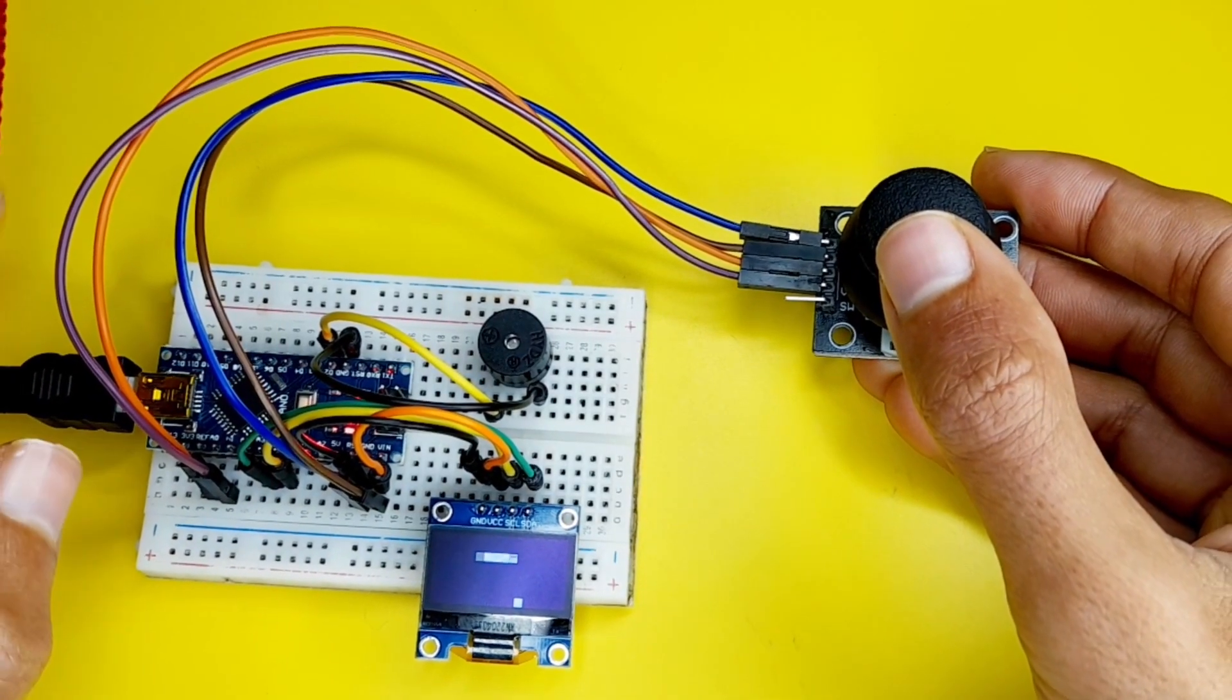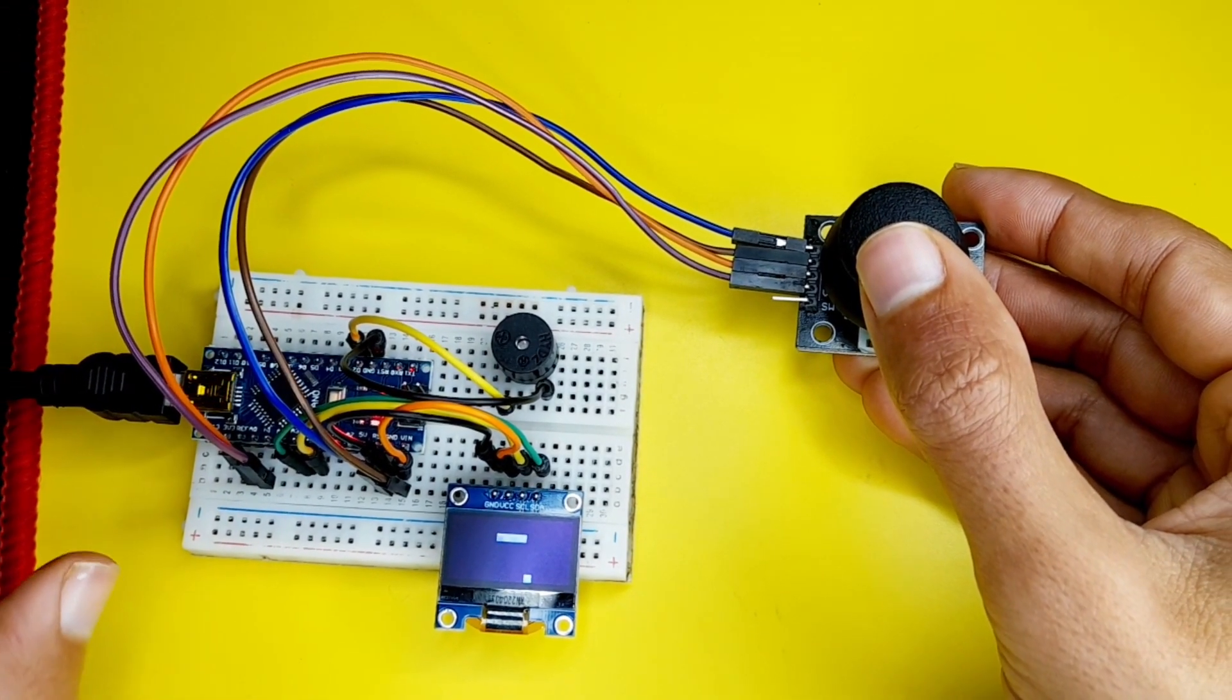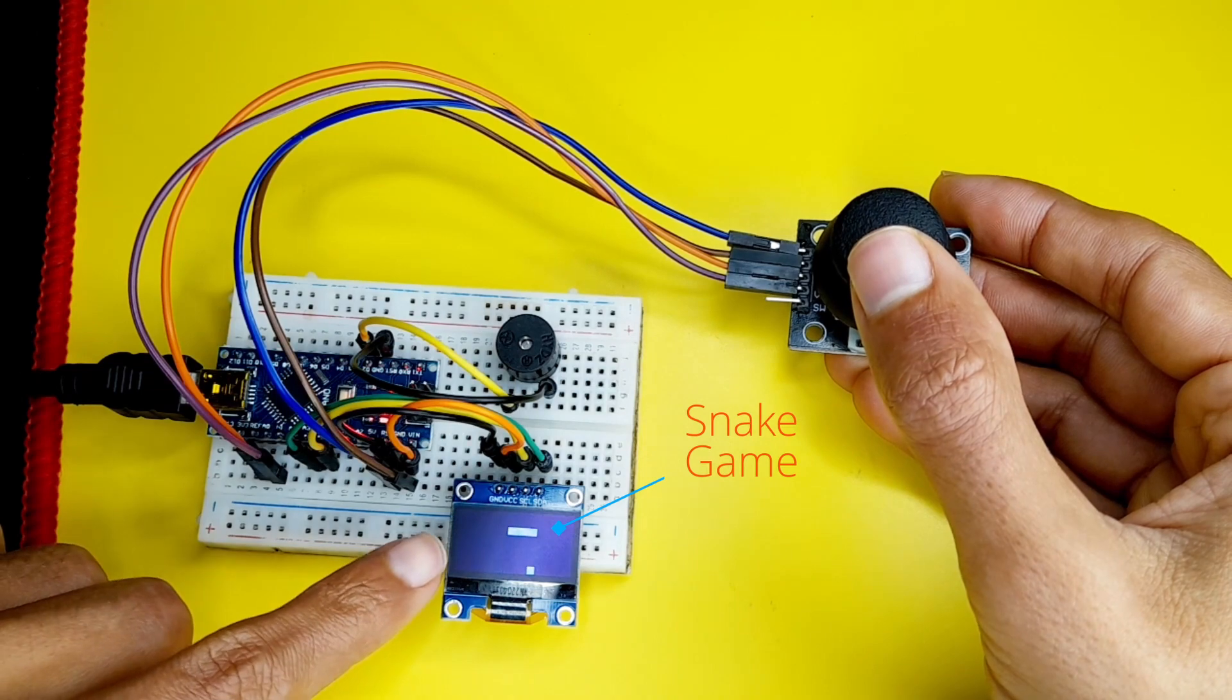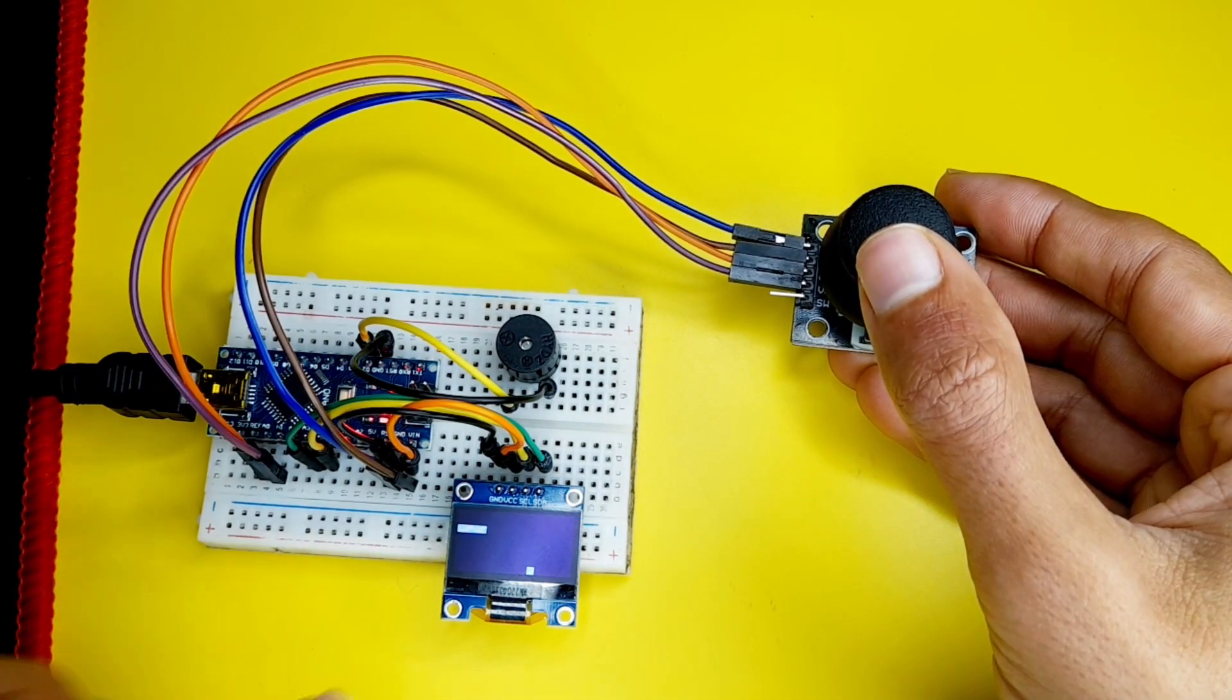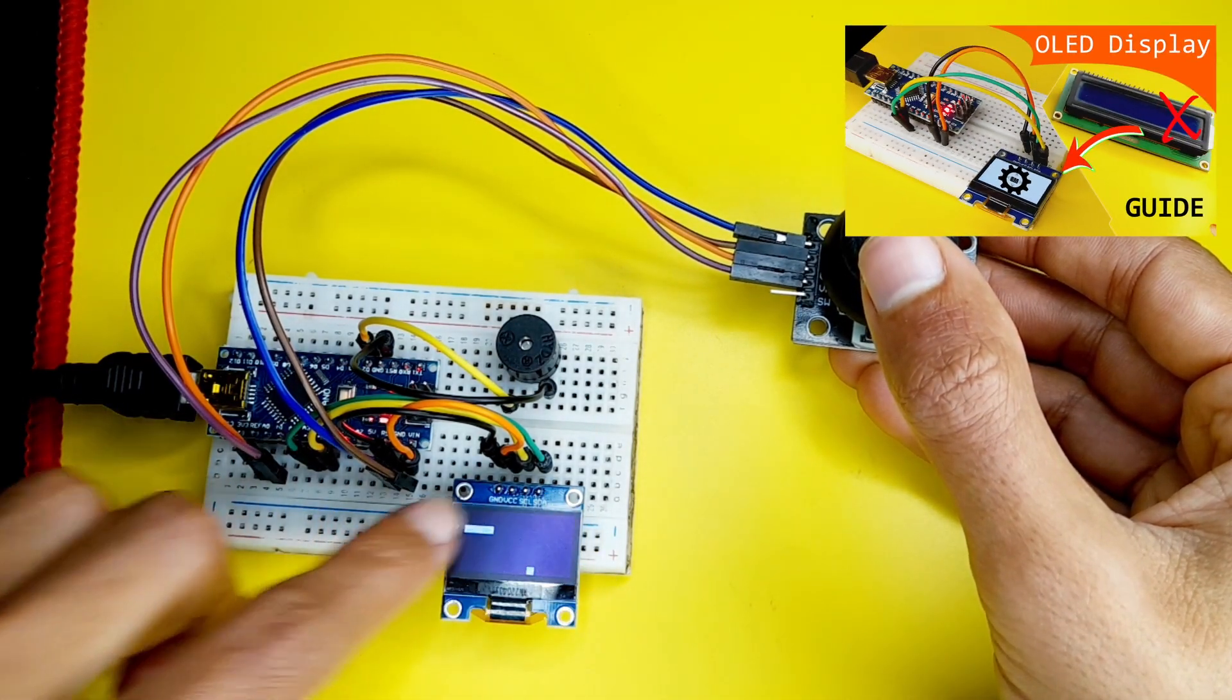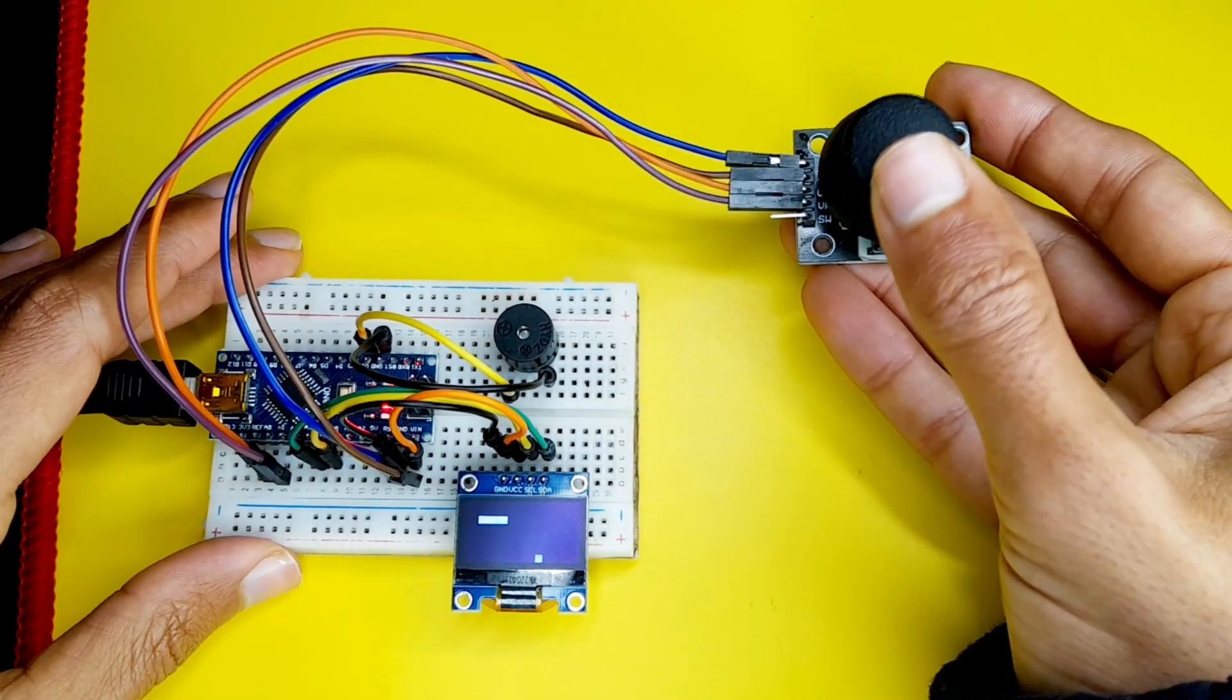In today's episode I'm gonna recreate my first Arduino project which was a snake game. Today I'm gonna show you how to make it using the OLED display that we have talked about in the previous video.